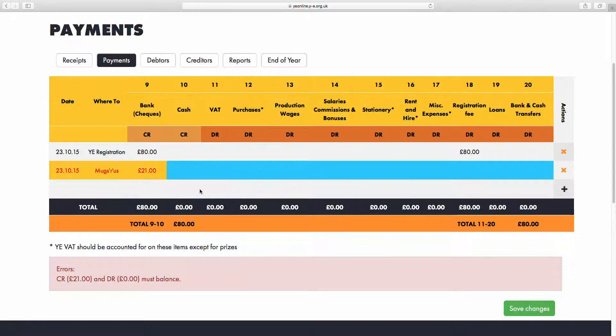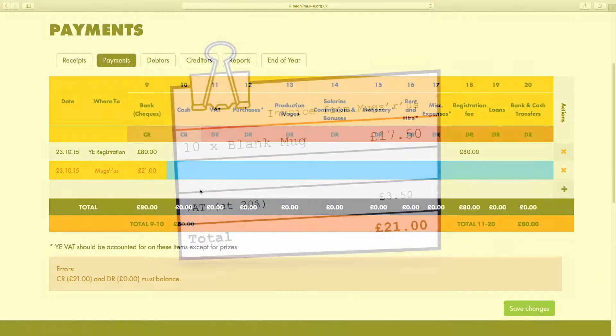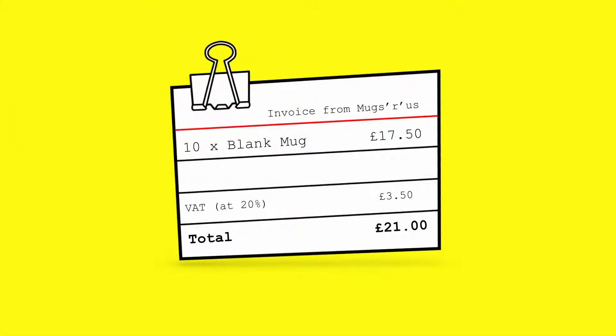Let's look at the invoice we received from the company we bought the mugs from. You'll see that the price of the mugs was actually £1.75 each, and therefore the 10 mugs cost £17.50. The rest, £3.50, was the VAT.